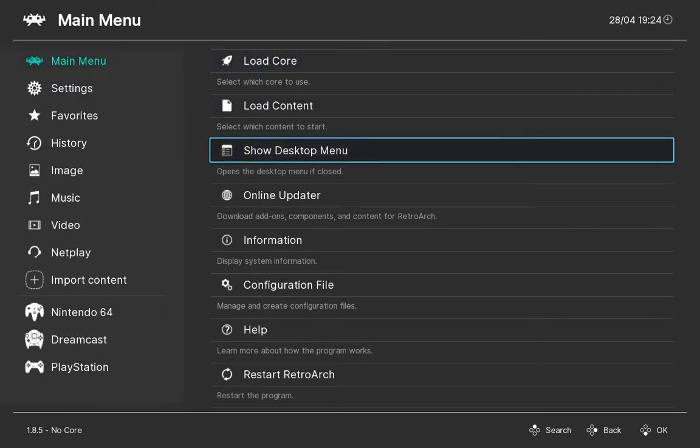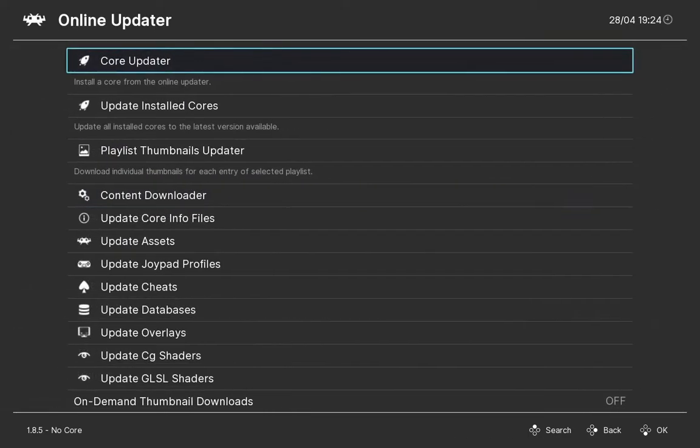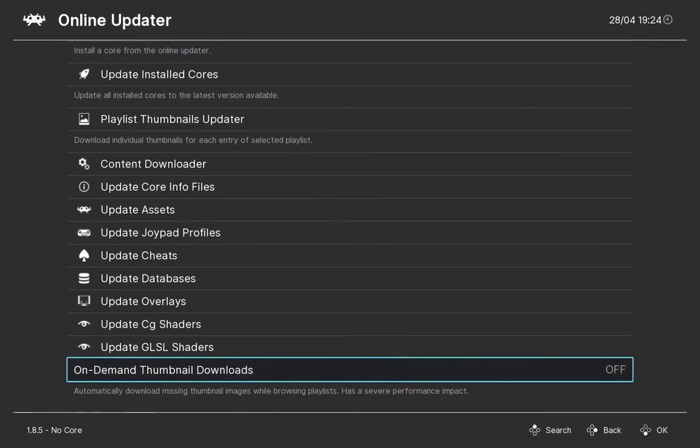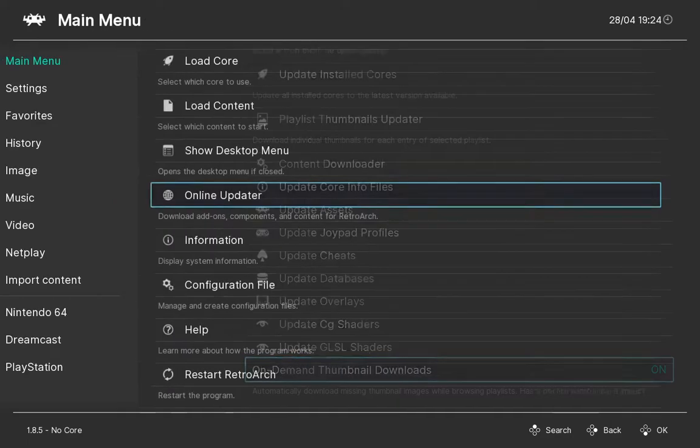Now for thumbnails on demand, go to Main Menu, Online Updater, scroll down to the bottom and you'll see On-Demand Thumbnail Download.